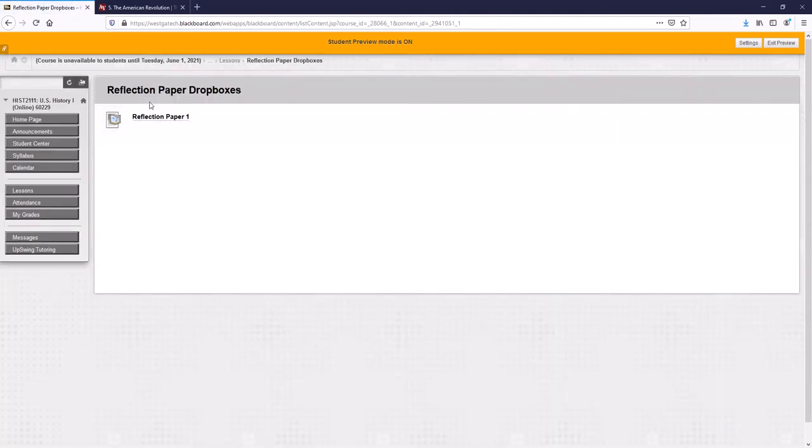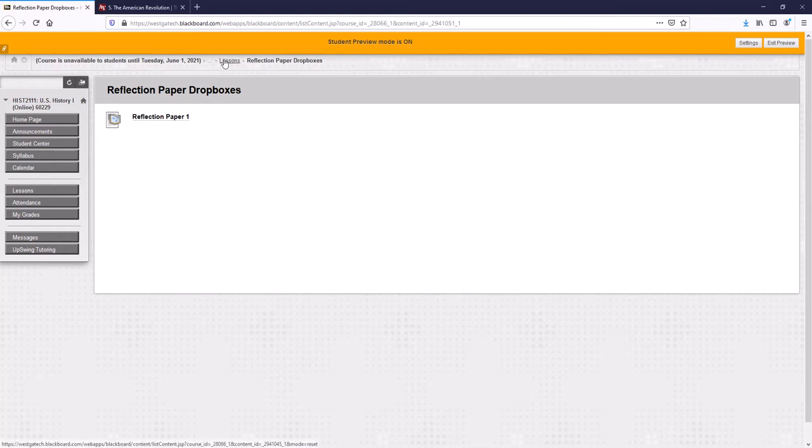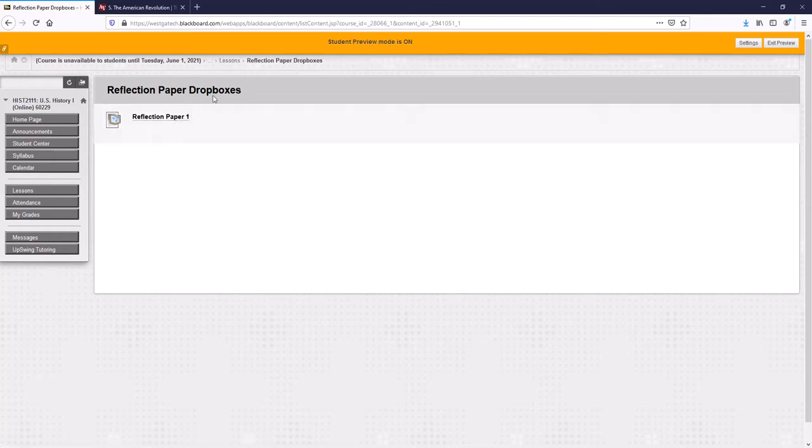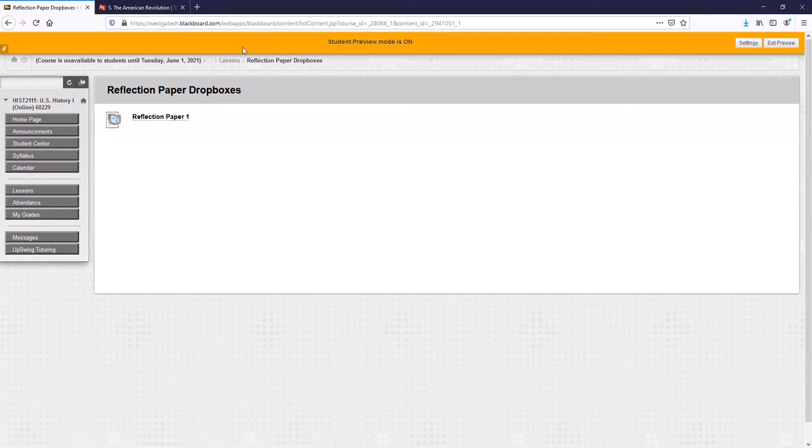Now there's only one reflection paper drop box open at a time. That's to make sure that you don't accidentally submit it to the wrong place. So the reflection paper one drop box is open until the due date. When the due date passes, this box will close and the second one will appear.